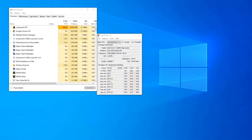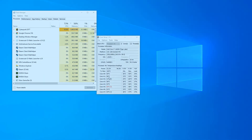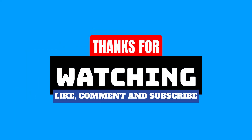So that concludes my short tutorial on how to check CPU core temperature. If you have any questions, let me know in the comments below. If this tutorial helps you in any manner, then I would appreciate it if you would hit the like and the subscribe button.